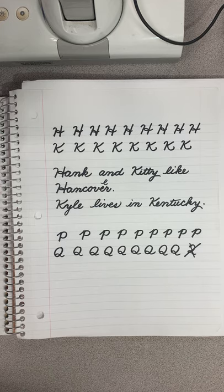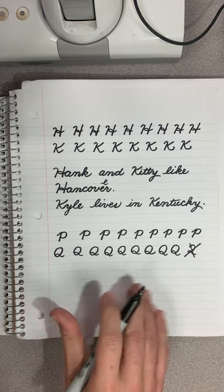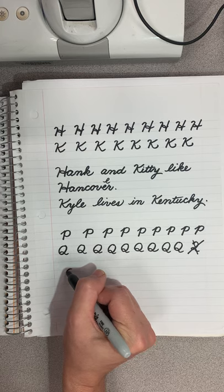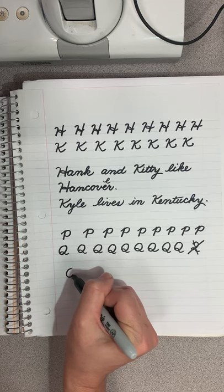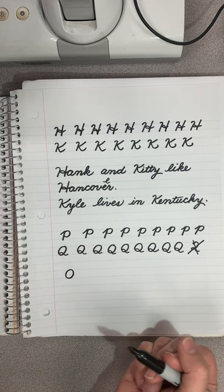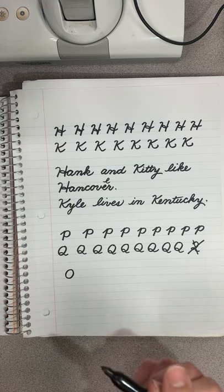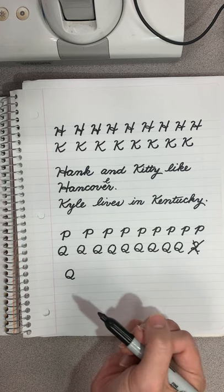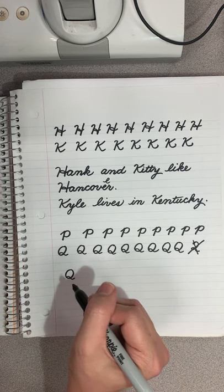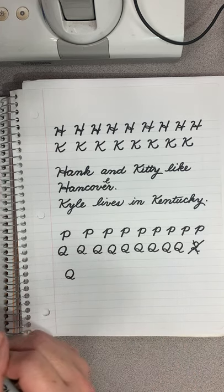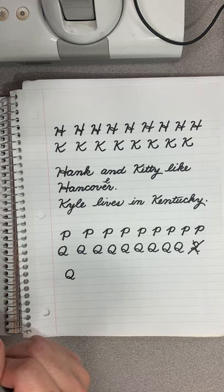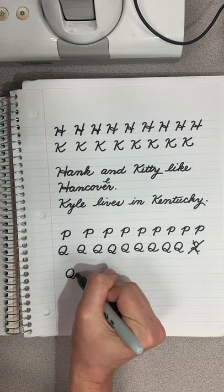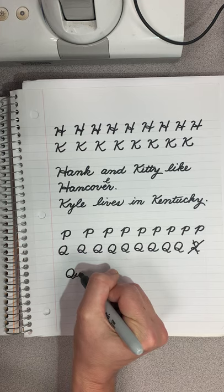The first word is Quebec. You're going to make that beautiful oval, starting at the top and going around, touching the bottom, coming back up, and then you're going to get the little tail. Then you're going to not connect it to the U next to it, but make that U.